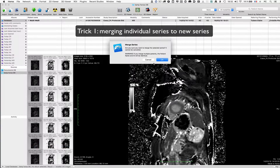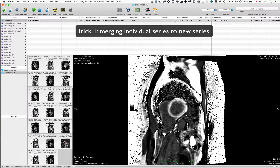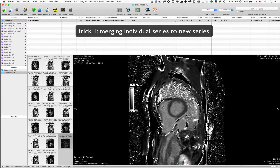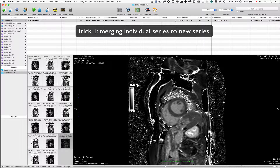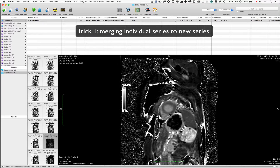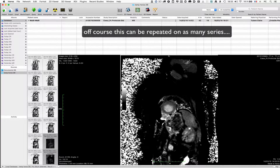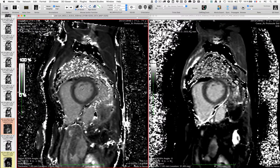That will produce a new series containing the 14 images of ECV maps. I'm going to repeat the process for the native T1. And now I have two series with ECV and pre-injection T1 maps.